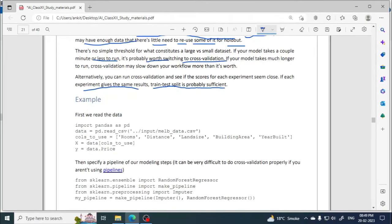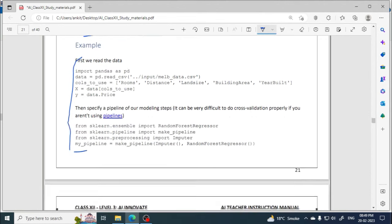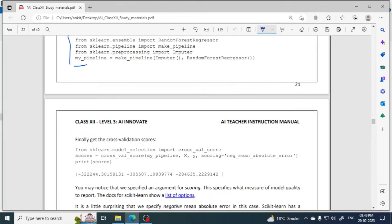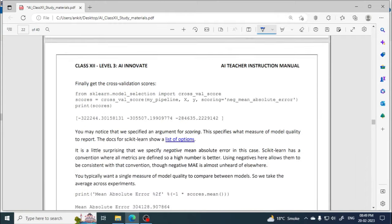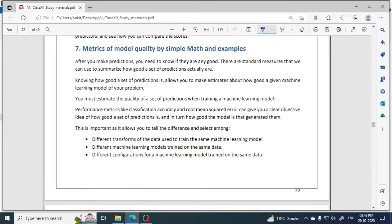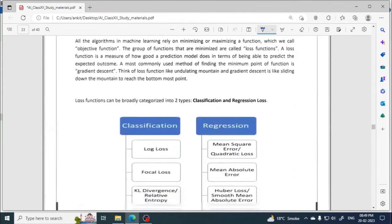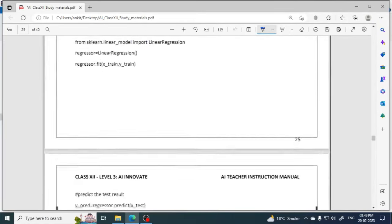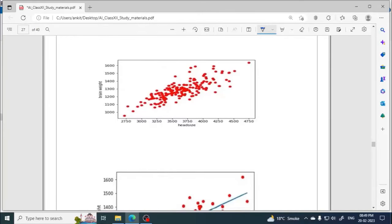After this, a Python code example is given, but we will not discuss it since there are no questions related to Python code in the exam. The next topic is metrics for model quality using simple math and examples — that is the last, seventh topic. It will be discussed in the next video posted today. If you like this video, please like, comment, and subscribe. Thank you for watching.